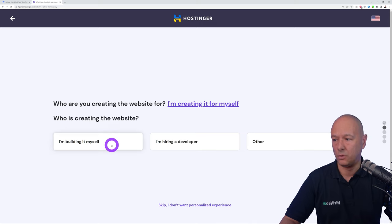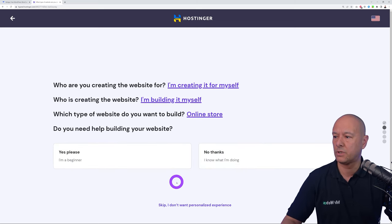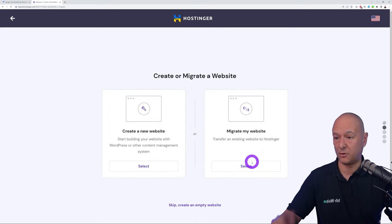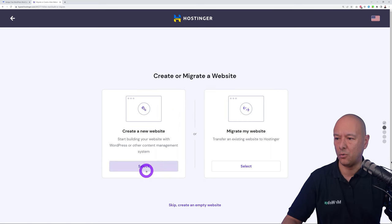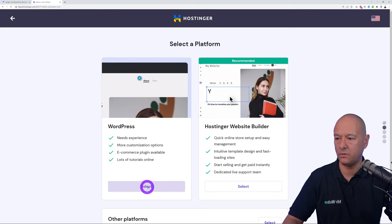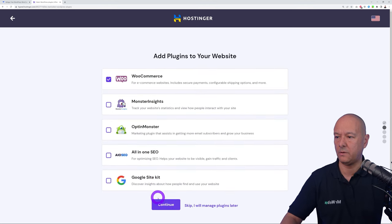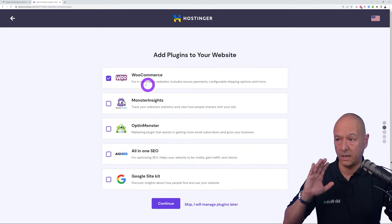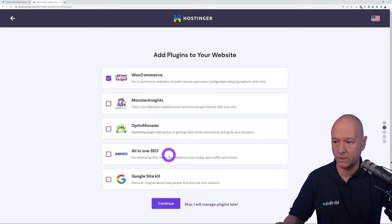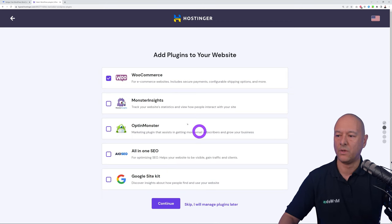Select 'No thanks' for help building since this tutorial covers everything. Choose 'Create a new website,' select WordPress as the platform, enter your email and password, and click Continue. From the plugin options, WooCommerce is the only essential one — the others like OptinMonster and All-in-One SEO are optional and will bloat your site.